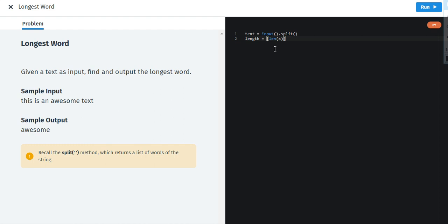Now we are going to use the for loop. So for x in text. We have used text because the variable in this text is as simple as that. Let's continue.